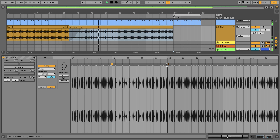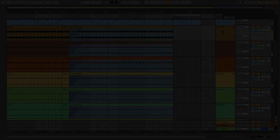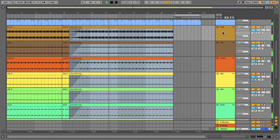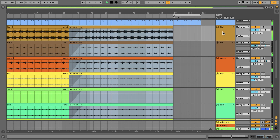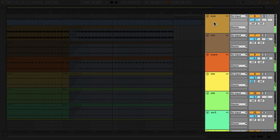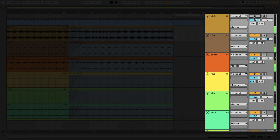Another great feature of link tracks is the ability to adjust parameters in the mixer section. By selecting one of the tracks in a linked track selection, you're able to adjust the mixer parameters of that particular track. In this state, you can continue to work on other individual tracks and adjust their mixer parameters.